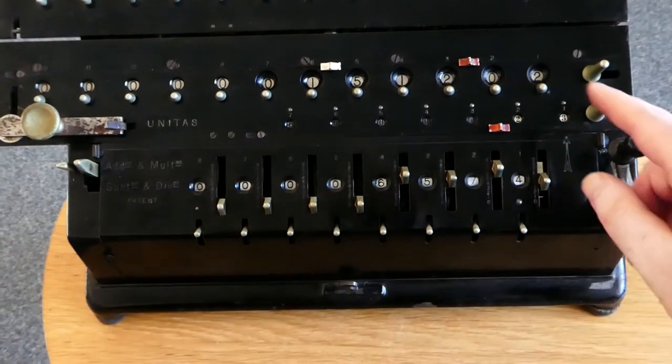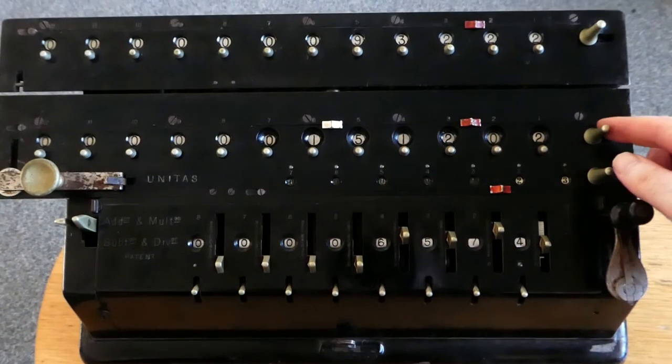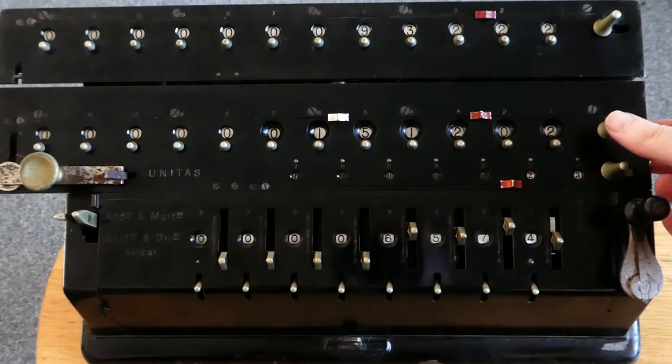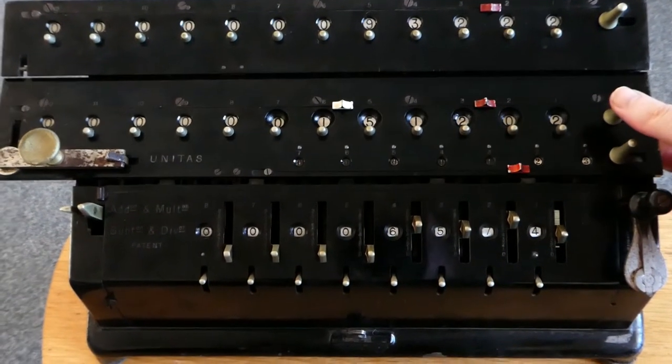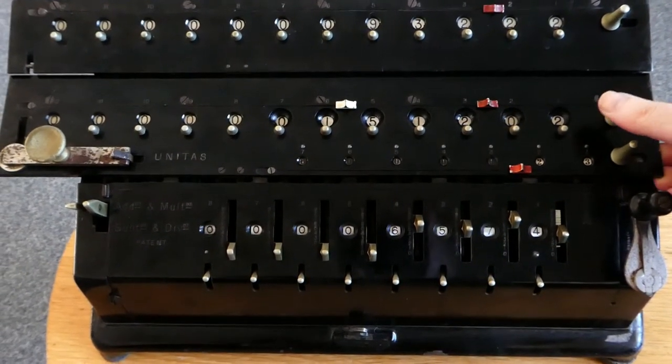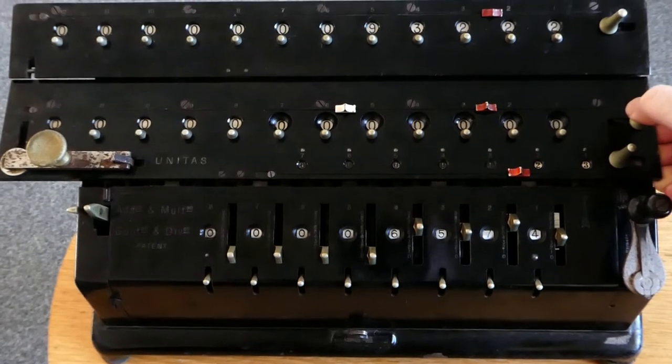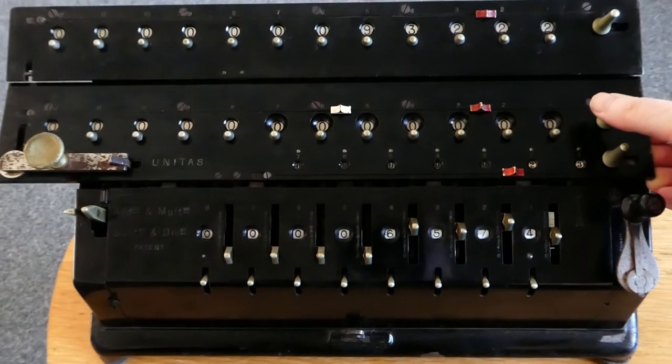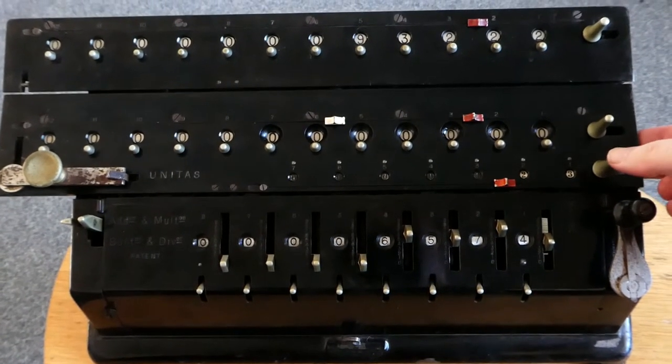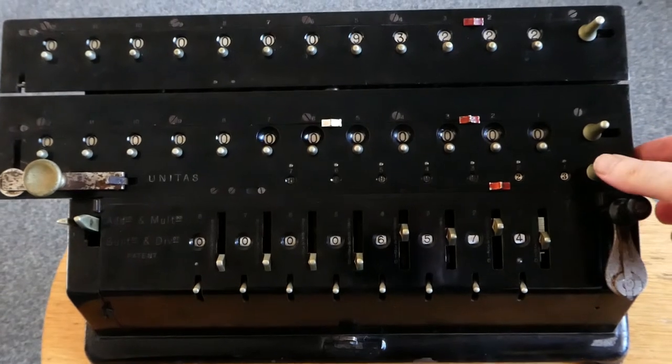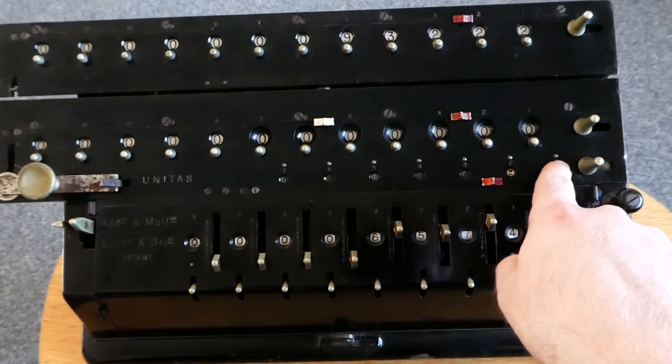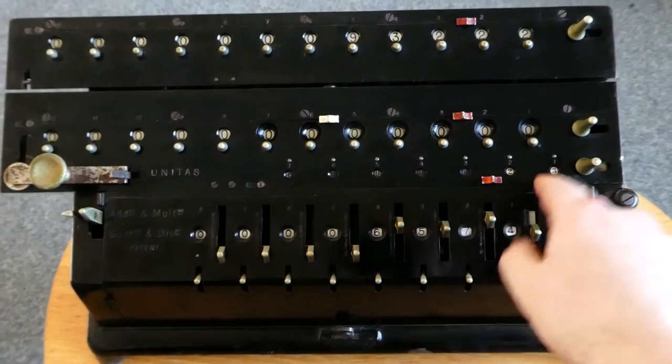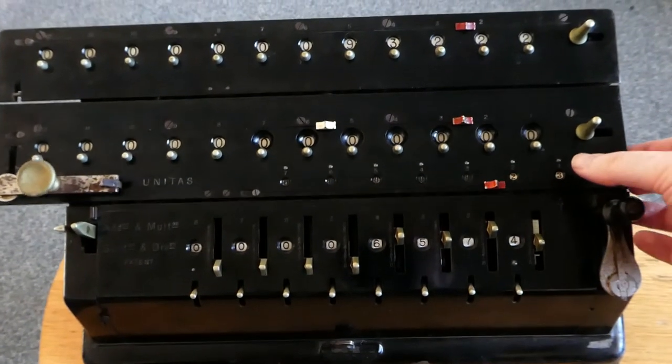To clear the output, you have to use these levers here. You have to lift the register first, and then pull this to the right. And this lever here clears this register, which is the revolution counter.